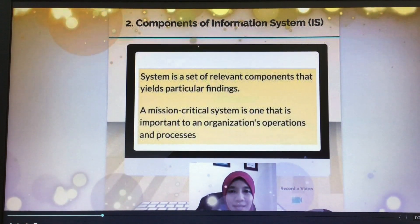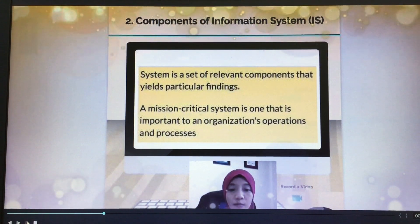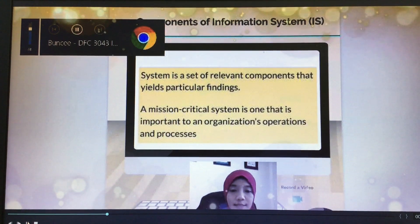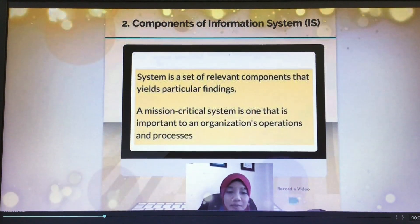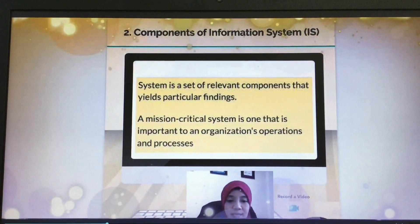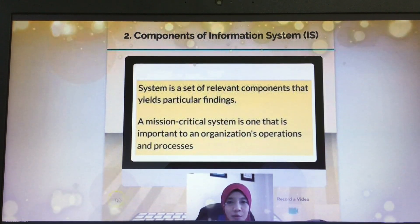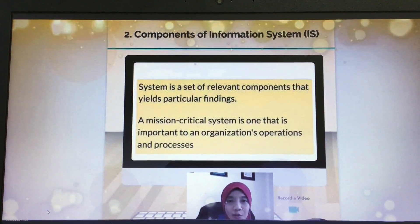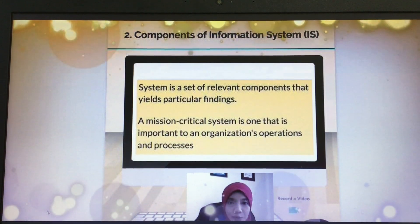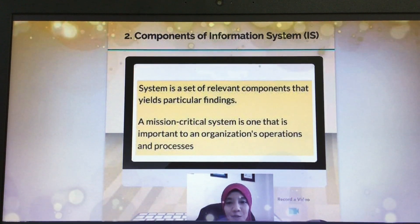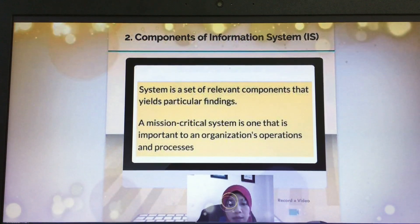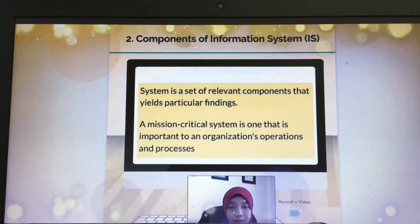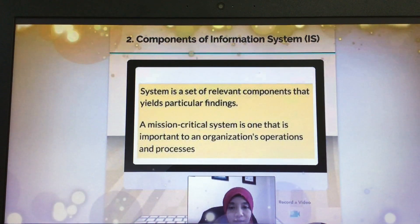This is my recording. You can use the sound. The system is a set of related components that produces specific results. This is an example of how educators can insert recording videos as well as lecture sessions. If you want to stop, just pause it for a while, then go to the next part about the components of information system.